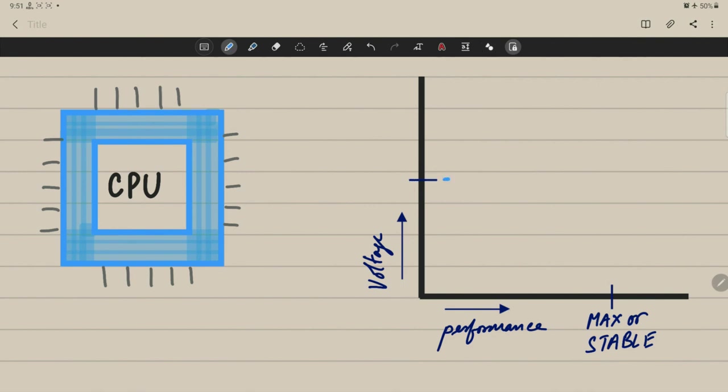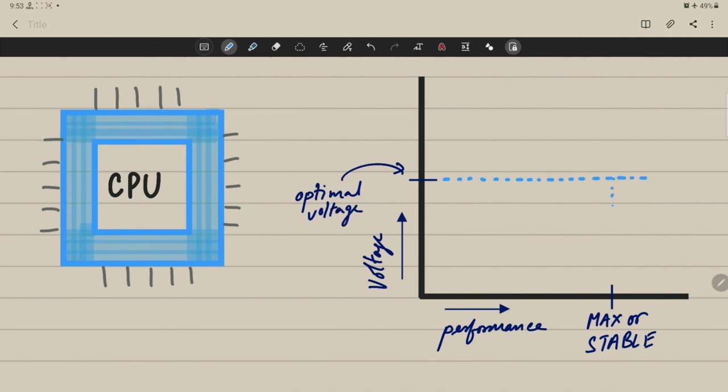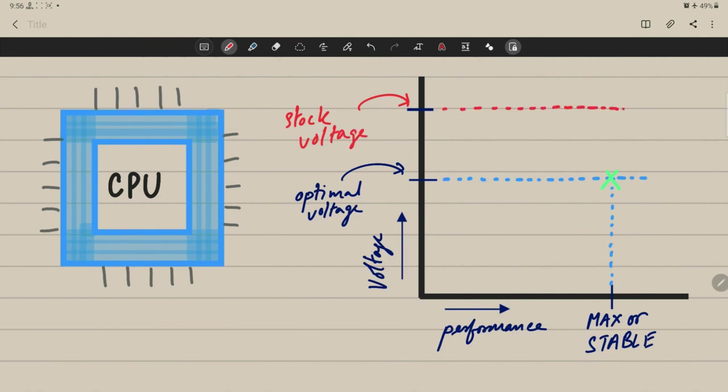What we're gonna do is lower the voltage supplied to the CPU. We just want enough voltage to be supplied so that the CPU can function perfectly and at the same time draw less power. Since the CPU is now getting adequate voltage and not the stock voltage which is too much, the power draw reduces resulting in lower temps which finally results in higher sustain boost clocks. So with undervolting we are able to lower the power draw, lower the temps, increase the performance and also battery life.